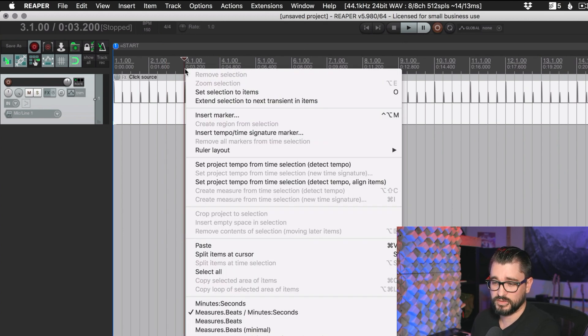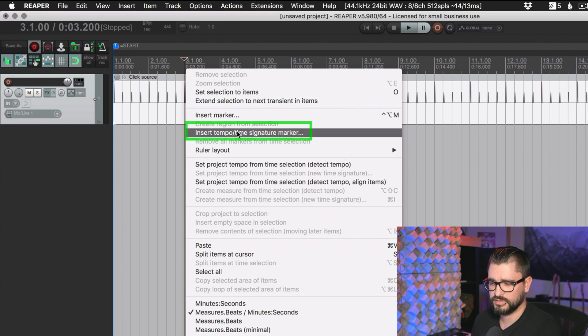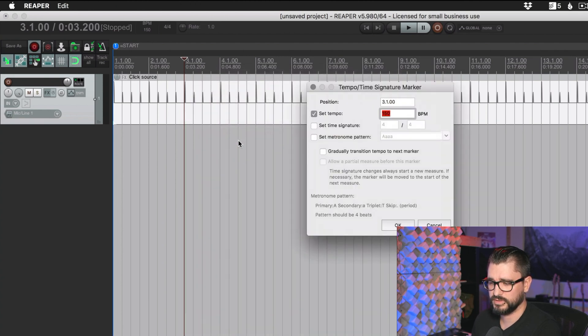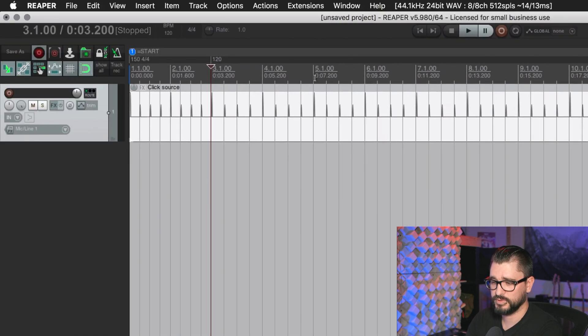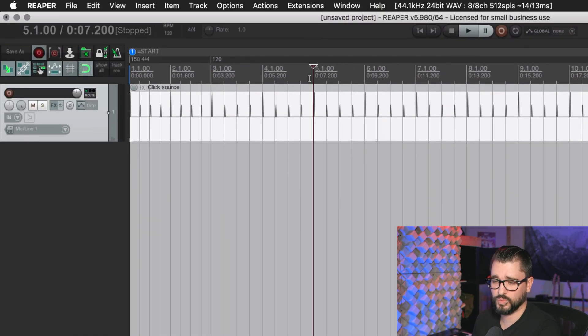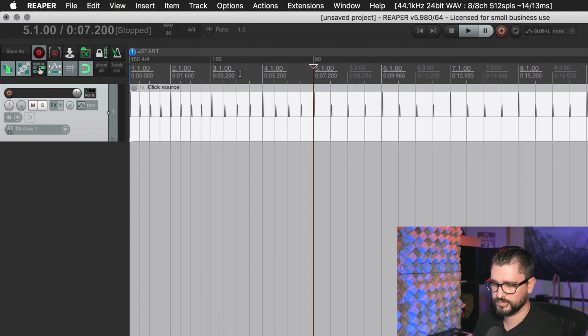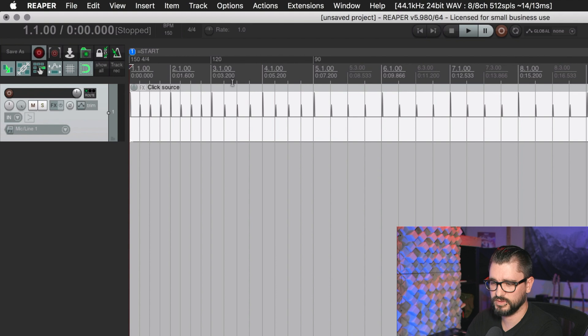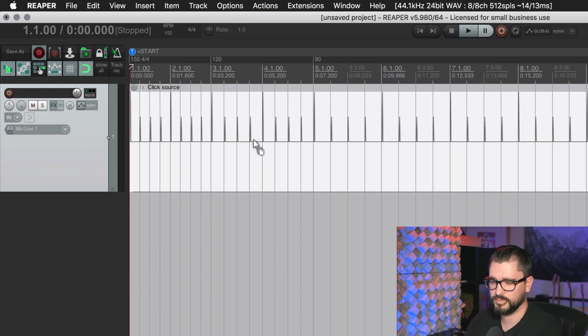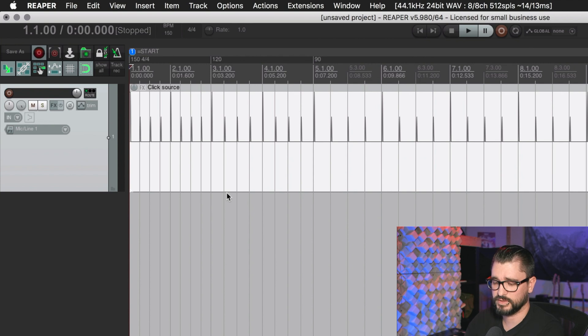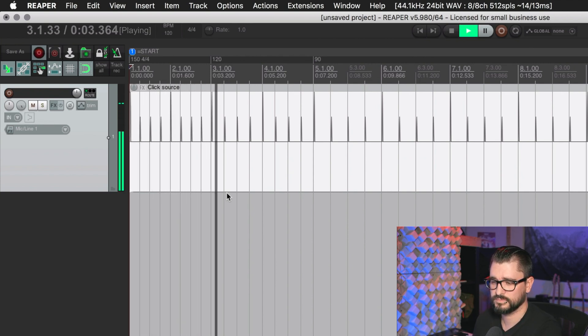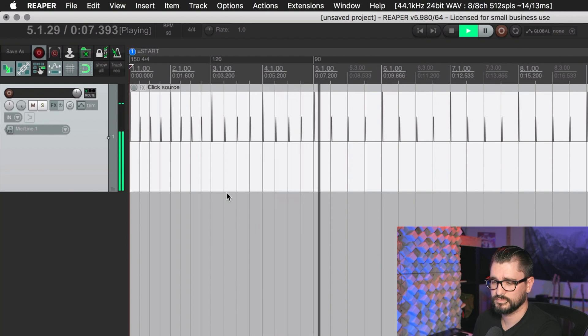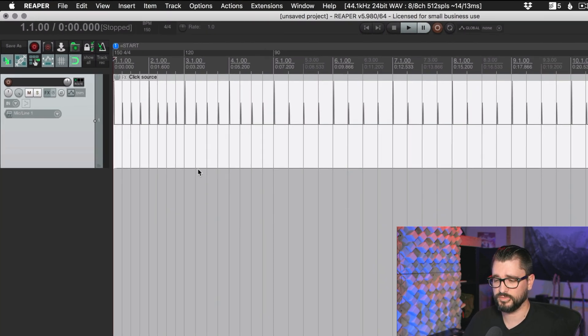And as well, it will follow any tempo marker changes we put in here. So if we have two bars of 150 and I put in a tempo marker here, I could set this to 120 after that. So I'm going to put in a tempo marker for 120 at bar three, and then I'll put in another tempo marker. Once you have one tempo marker here, you can just enter it into the BPM section of the transport bar. So let's go down to 90. So two bars of 150, two bars of 120, and then 90 from then on. And you can see in the waveform here in the click source that that's actually reflected there.